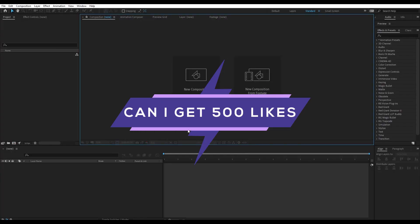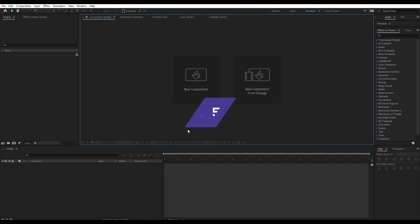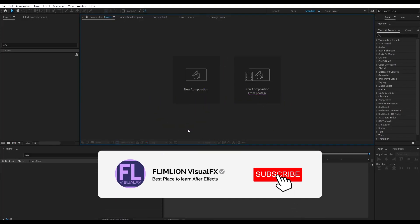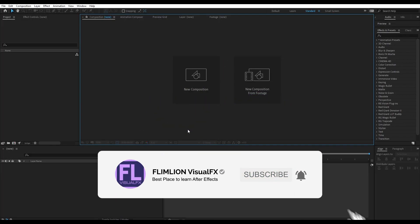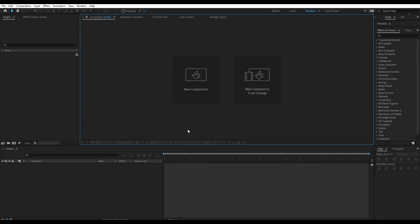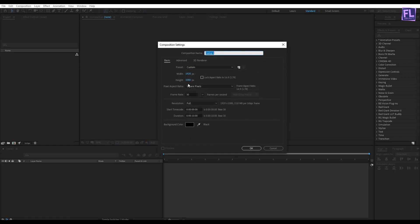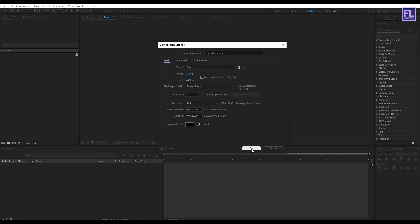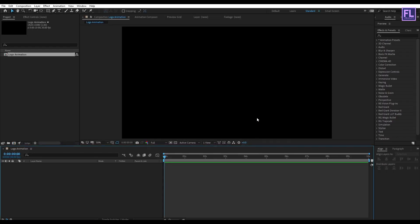Can I get 500 likes for this tutorial? If yes, please hit the like button and don't forget to subscribe to my channel. Let's get started. First, create a new composition and let's call it "logo animation" — 1920x1080p, frame rate 30, duration 10 seconds long. Then click OK. Let's import our logo and project files. You can download the project files from the link in the description box below.